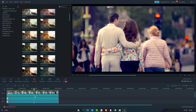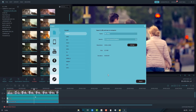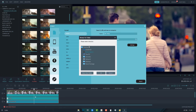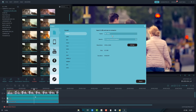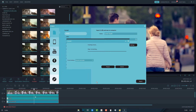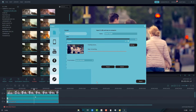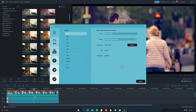To render it, click on export. Then choose an output location folder and rename it. Now click on export button. It's rendering, wait a few minutes. It has been completed.